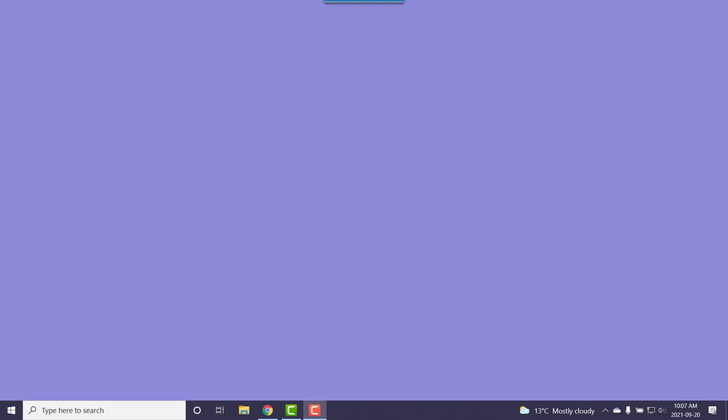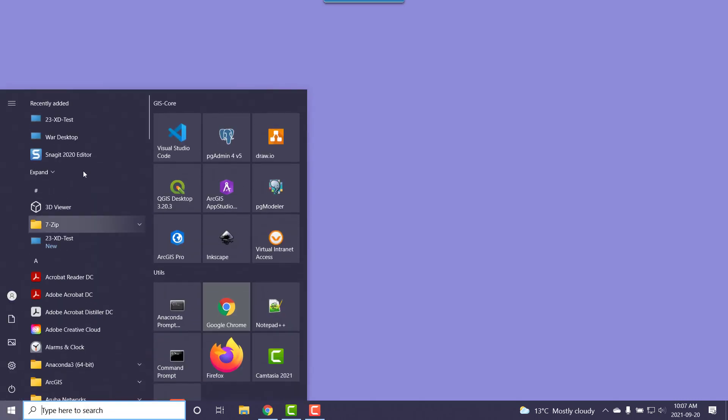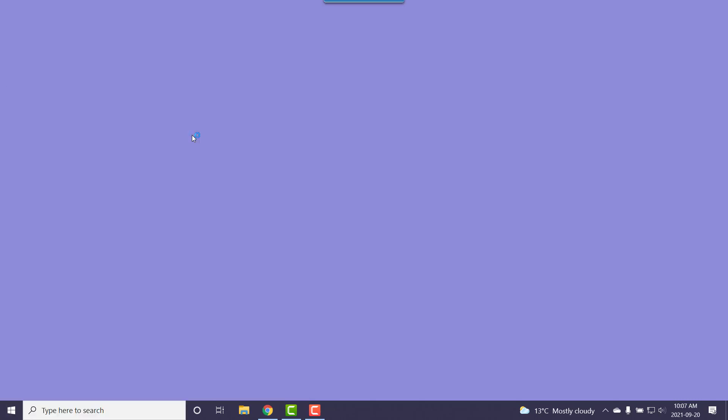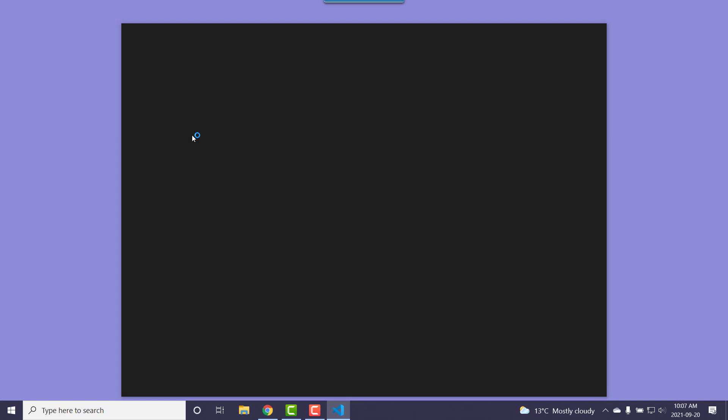In this video, I am going to configure VS Code to work with our Anaconda install. We have to get some extensions and then make those extensions aware that we actually have Anaconda installed.